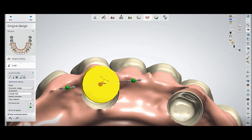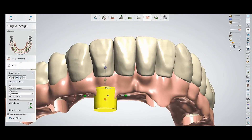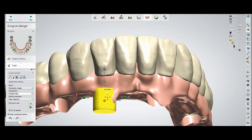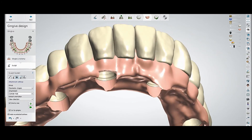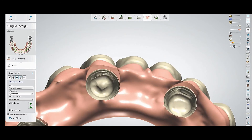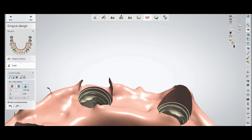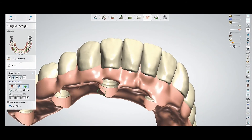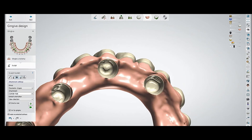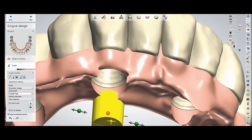You can change the width and the length as you want, so according to the area you can place it. Change the width of the attachment, place it where you want to cut, and just apply it. You can see the extra surface has gone and the area you want free from the gingiva is clear. Then you can smooth it. Whichever area you want to sculpt, just put the attachment, change the width and length, and cut.